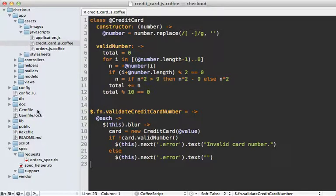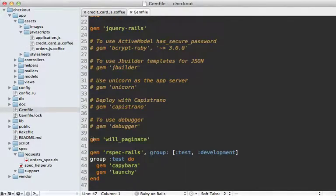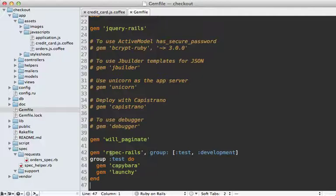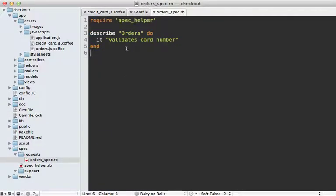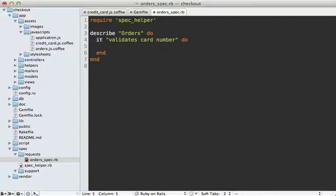Now I already have rspec and capybara set up in my gem file, you can see here, and I also have a pending request spec for this order to validate the card number. Well, let me fill this block in to mimic the user's behavior. If you aren't familiar with request specs or capybara, check out episode 257.